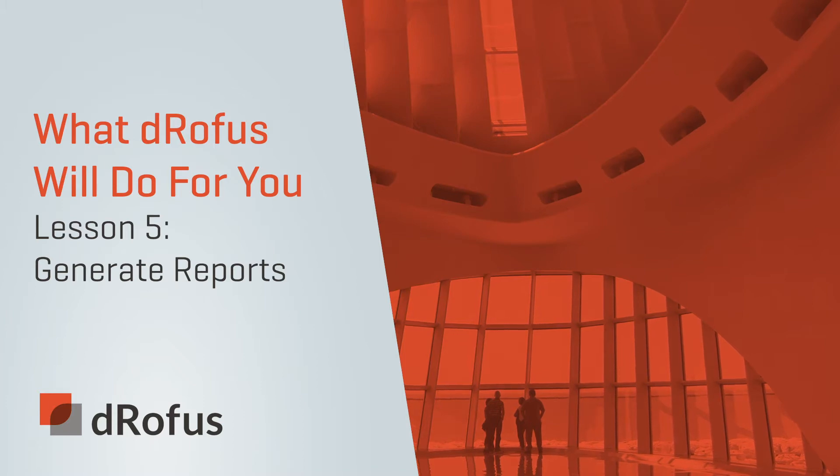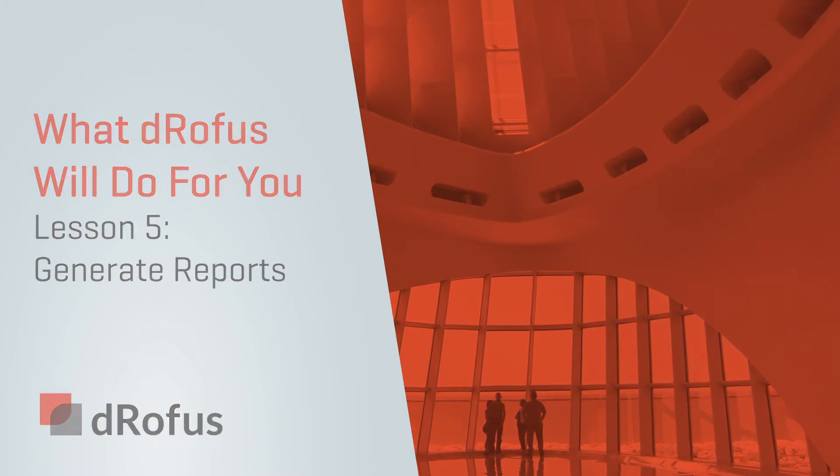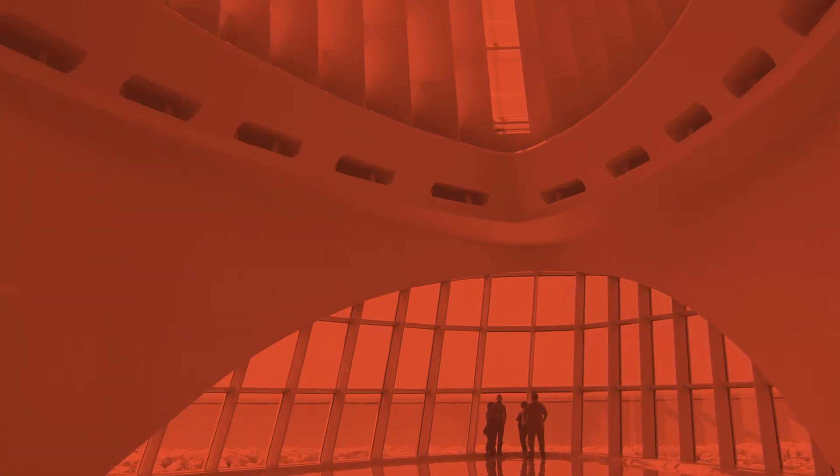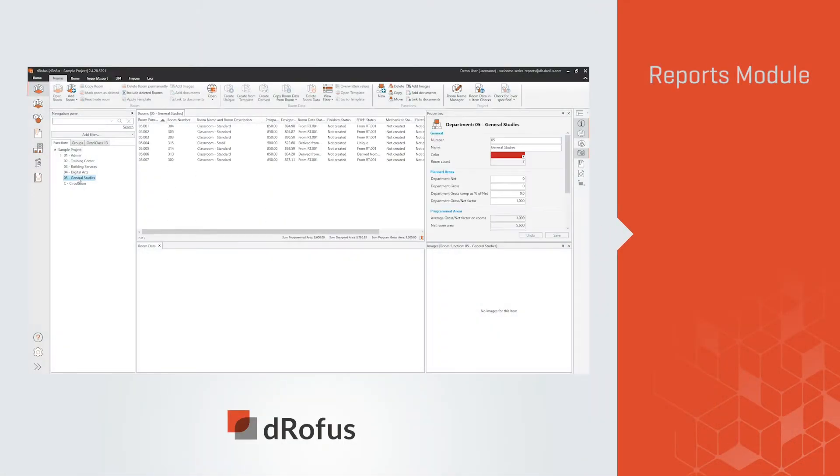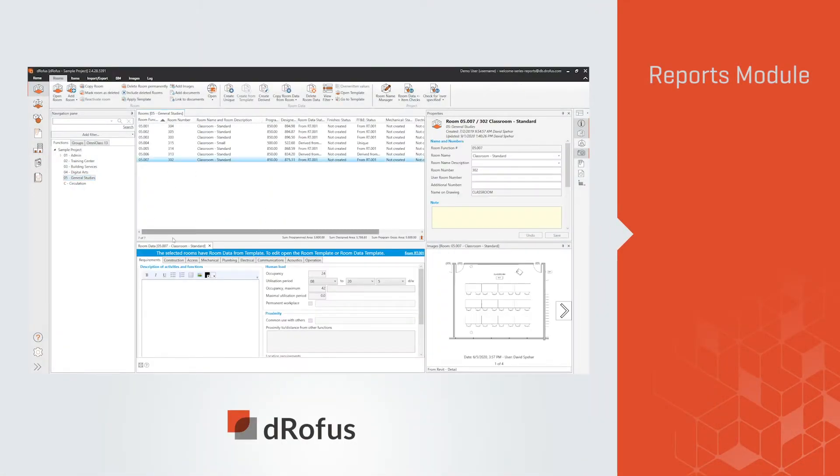From standard reports to custom Power BI dashboards, dRofus Reports module seamlessly translates project information and model geometry into deliverables.